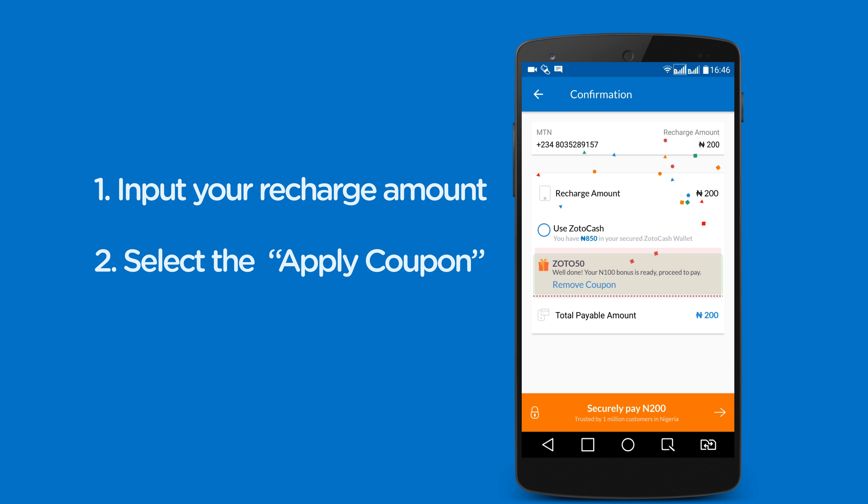If you are unaware of the available offers, click on the offers tab to learn more.